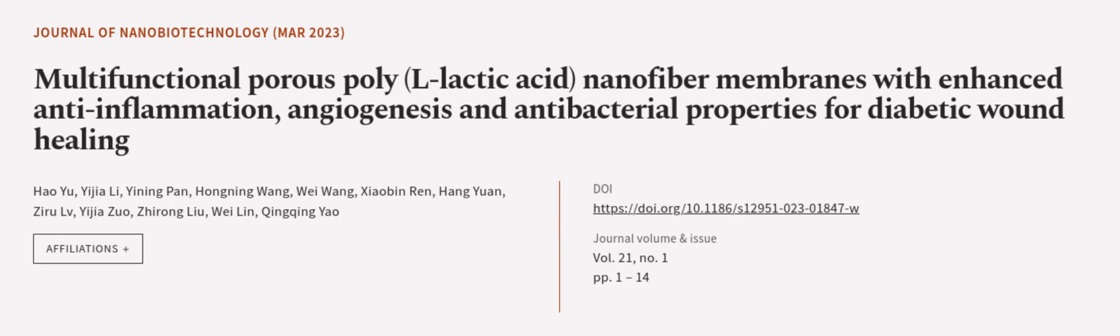This article was authored by Hao Yu, Yijia Li, Yining Pan, and others. WeAreArticle.tv, links in the description below.